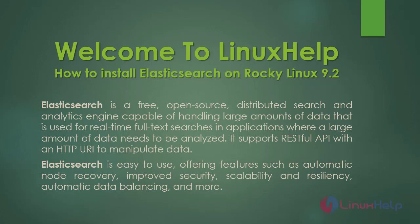Welcome to Linux Help. In this today's session we are going to see how to install Elasticsearch on Rocky Linux 9.2.